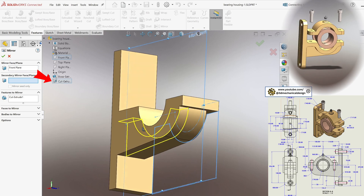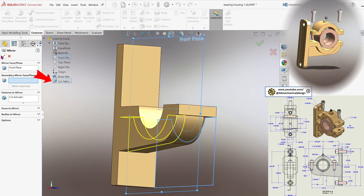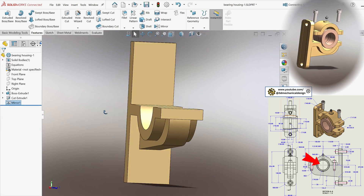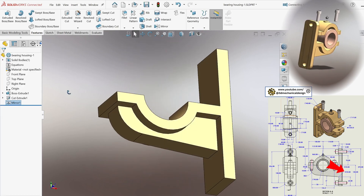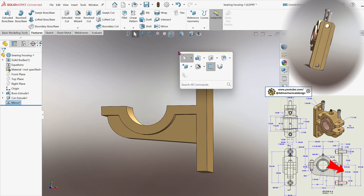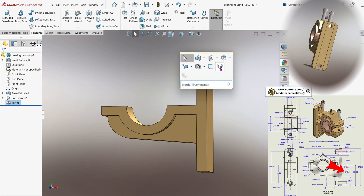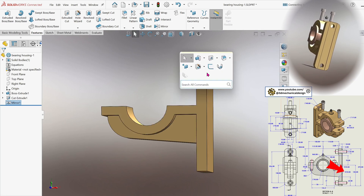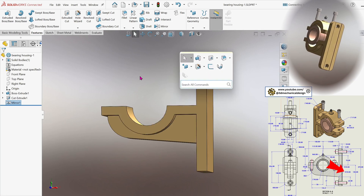Next, apply fillets in accordance with the technical drawing, setting the respective radii to 10 mm and 20 mm on the specified edges.